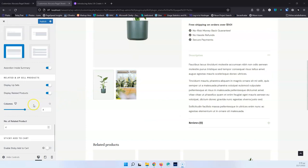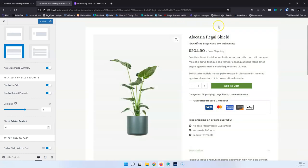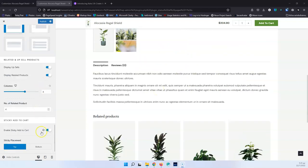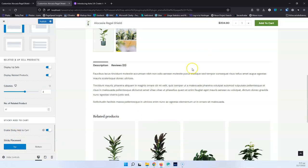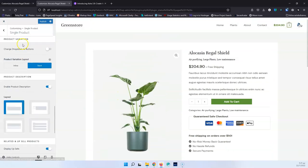The last change for Single Product is the Sticky Add-to-Cart. Enabling that gives you a sticky add-to-cart button — whenever you scroll down, the button remains visible on screen. This is something I would definitely enable on a WooCommerce website. You also have a Sticky Placement option to position it on the top or at the bottom, which is a nice extra flexibility.